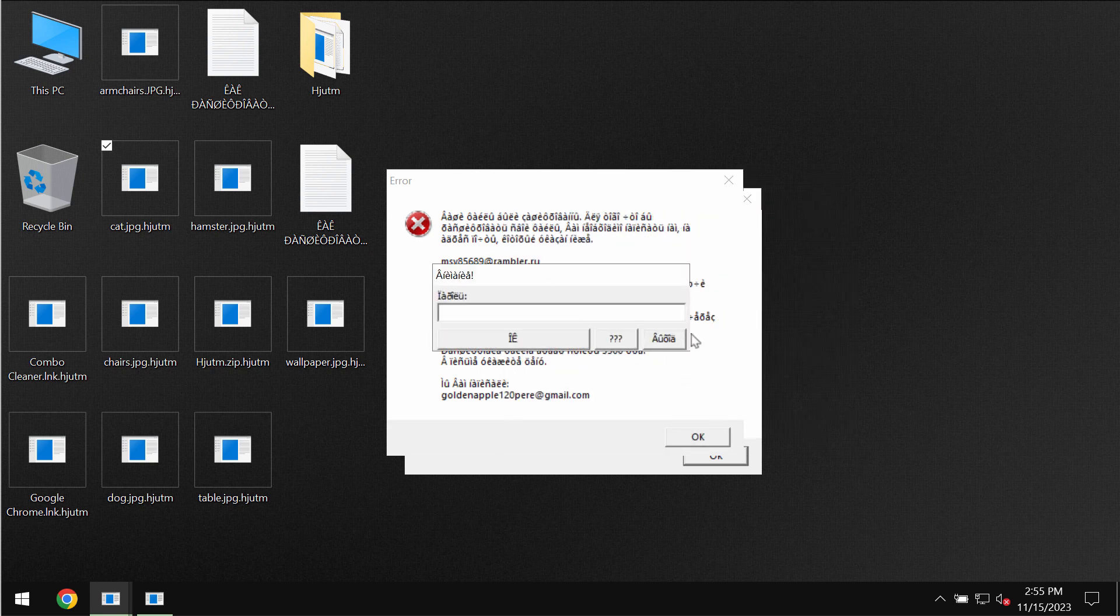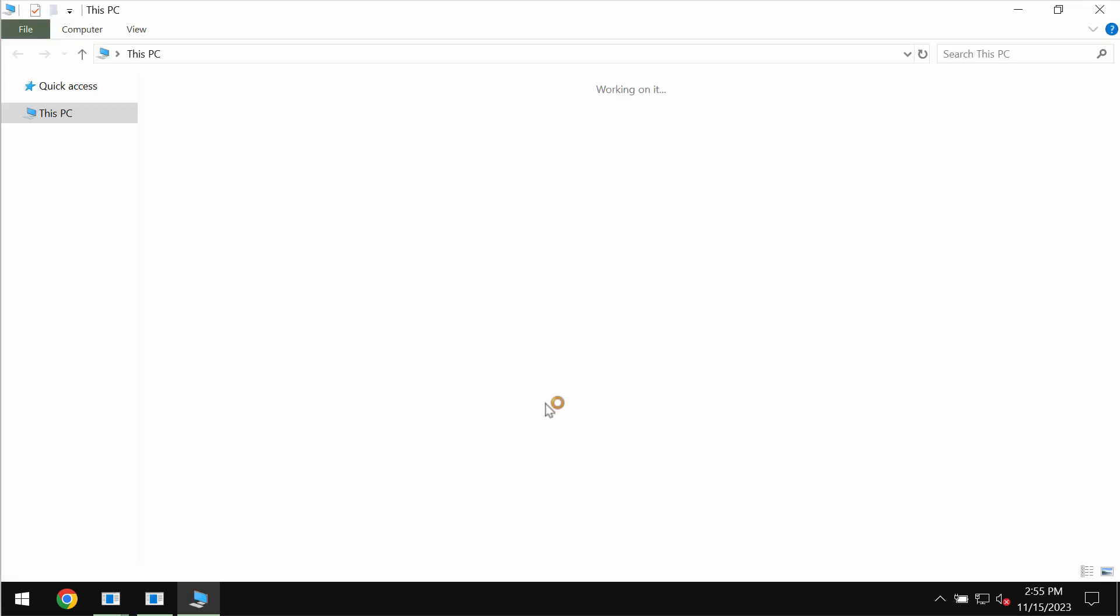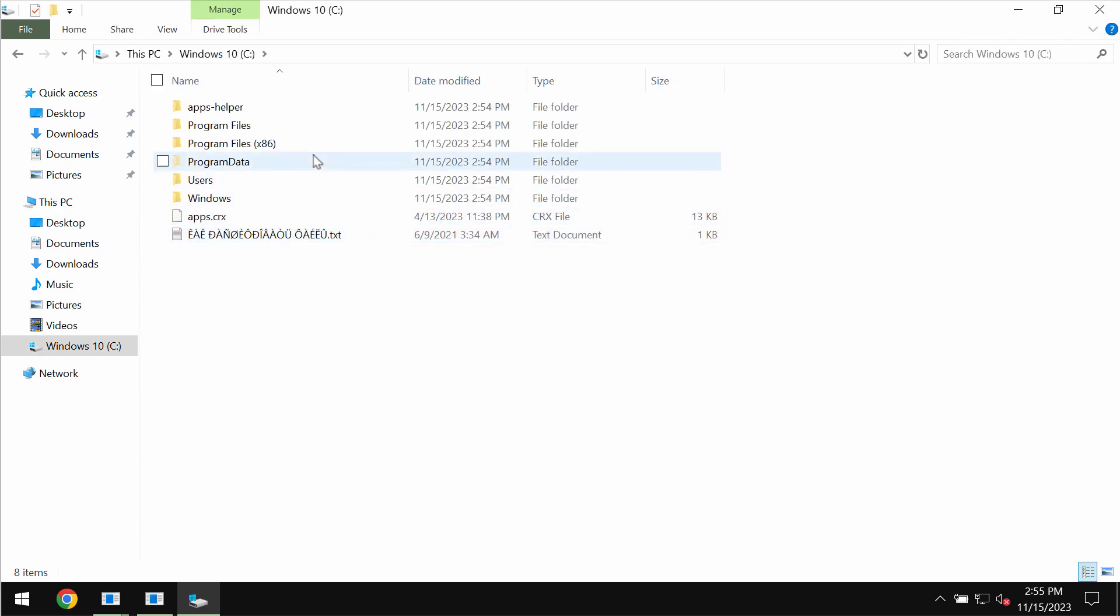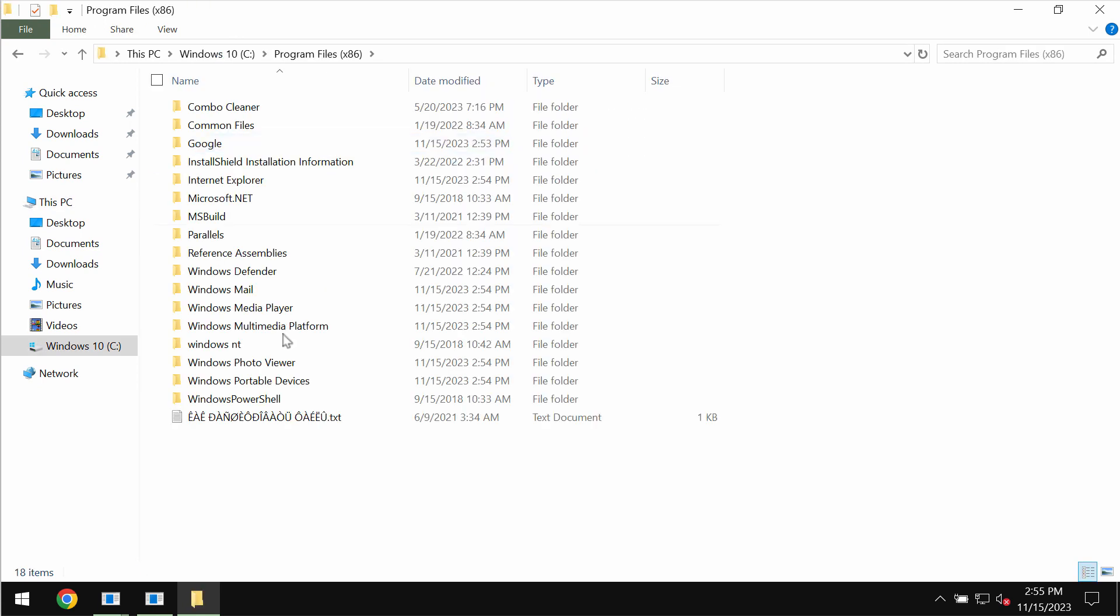You should not pay the ransom and you should not waste your money because there is no guarantee that your data would be restored if you pay that ransom.